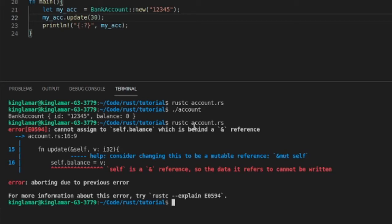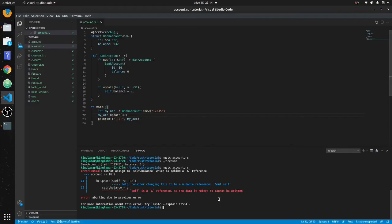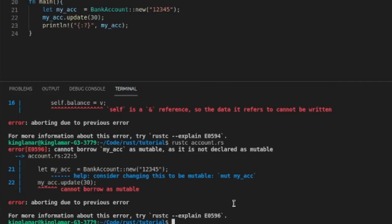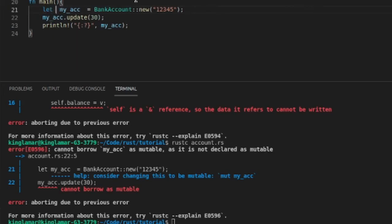Self is a reference and must be written—okay, so we have to make that mutable. See, just by reading the errors you can pretty much figure out anything in Rust. They have very good error reporting. Okay, cannot borrow as mutable, so this has to be mutable as well.